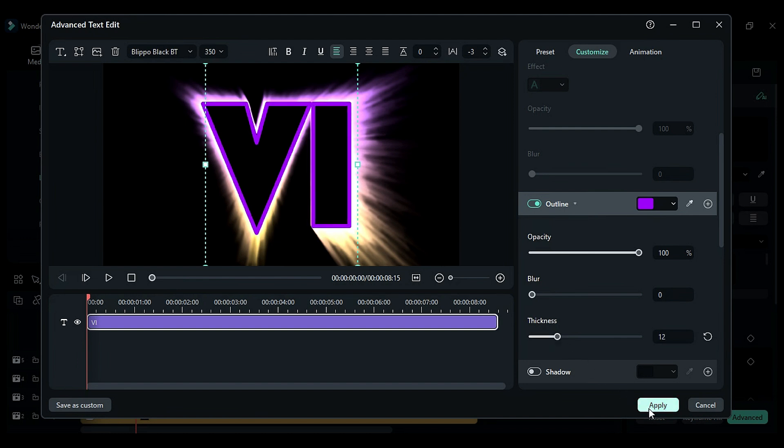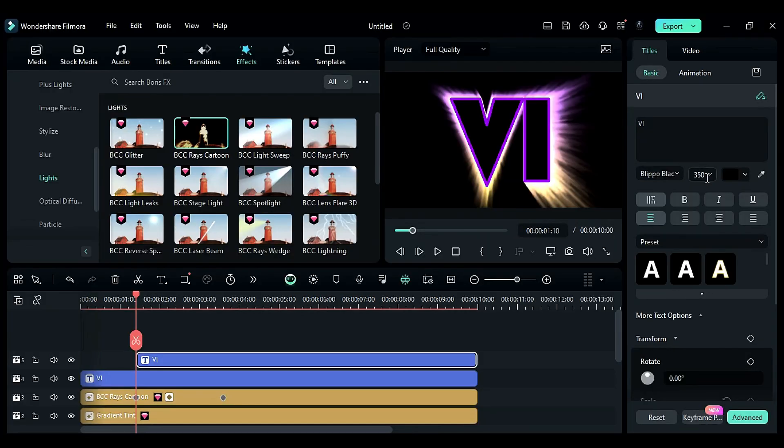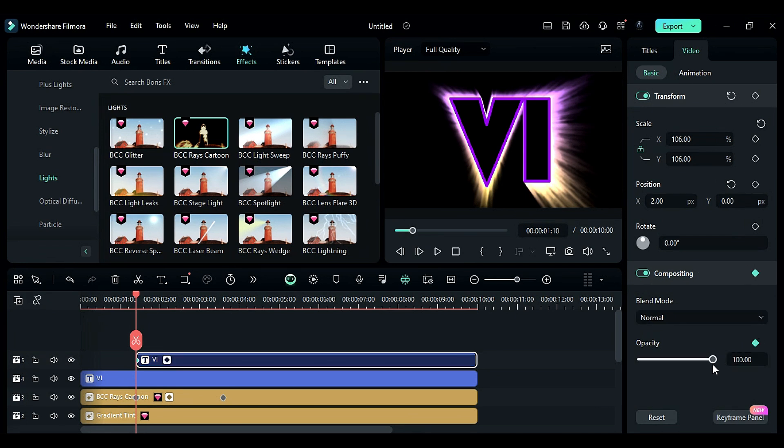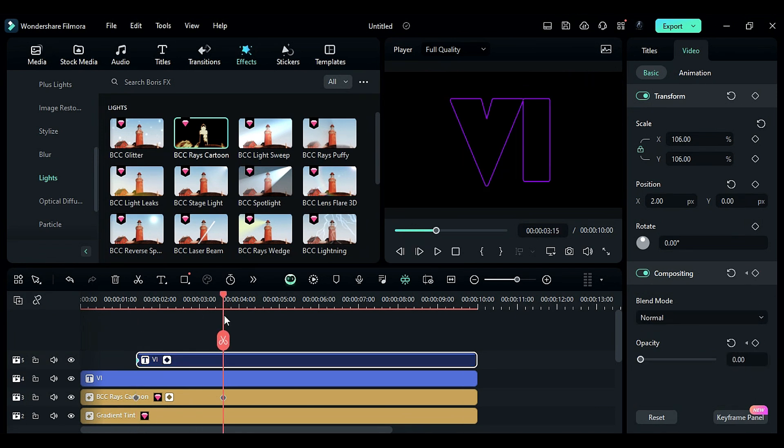Then, go to the video settings and change the scale to 106. Set opacity to zero at the start, and at 3 seconds and the 15th frame, change the opacity to 50.